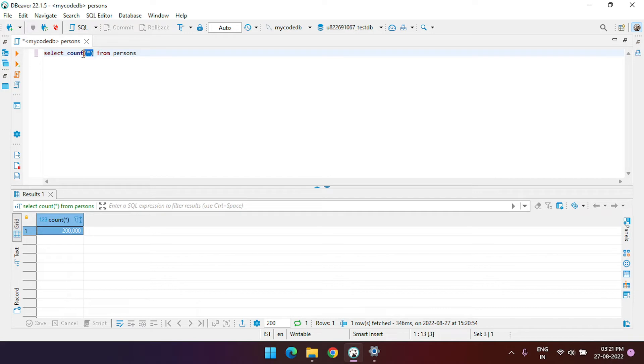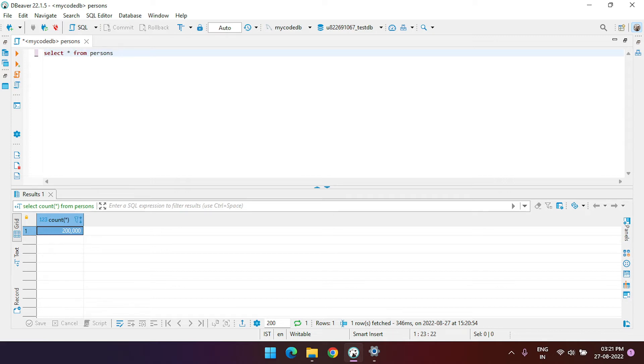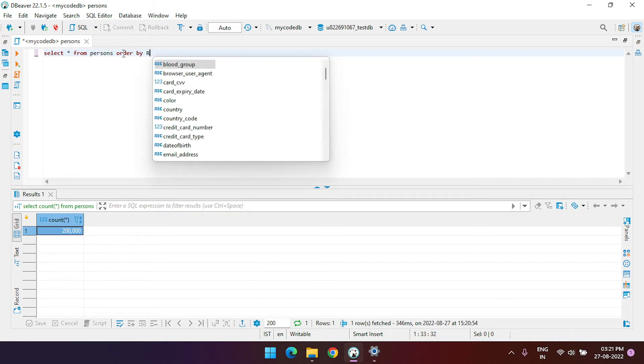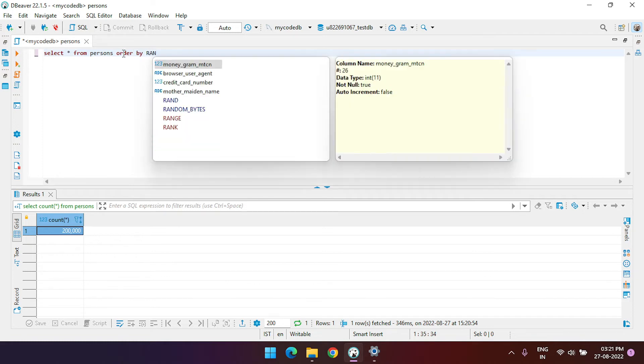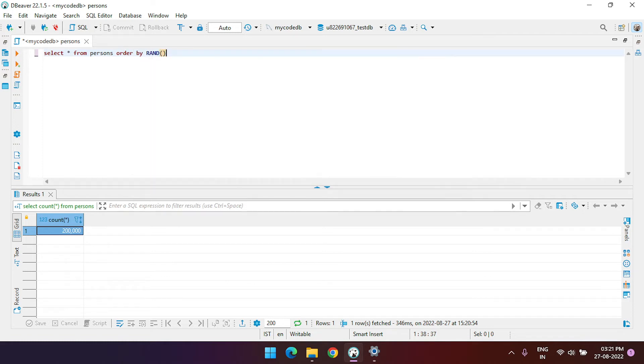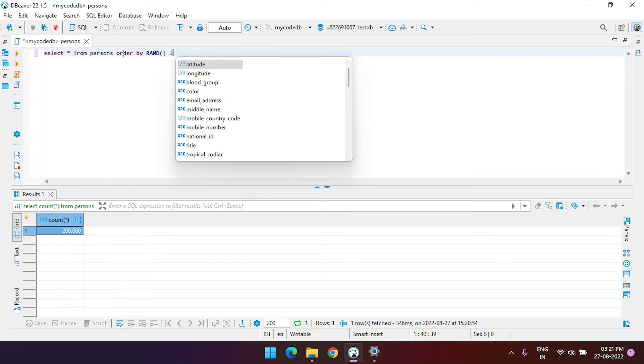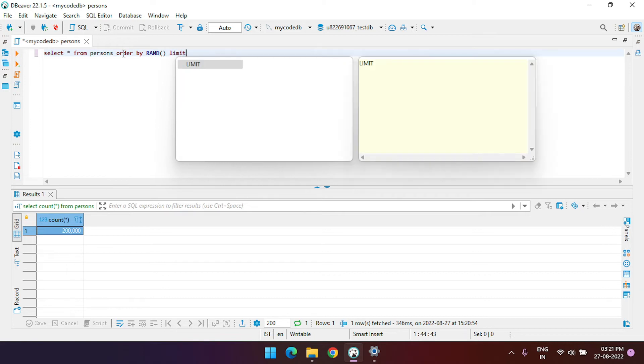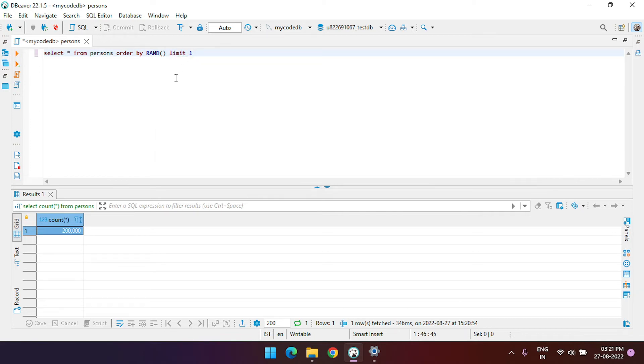Select star from persons, order by there's a function called RAND and limit one. So using this SQL query code, you can get the actual random record.